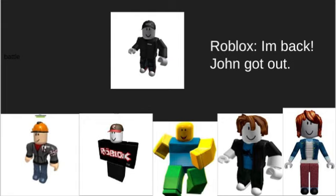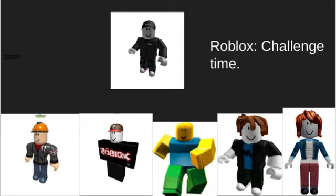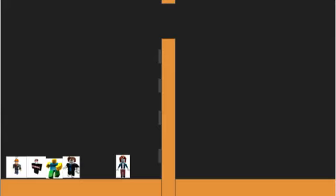I'm back. John got out. Challenge time: obstacle course. I think that this is a lock climb. All right, let's get up here.